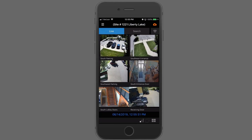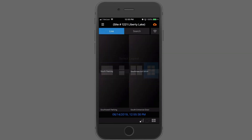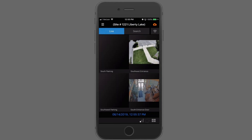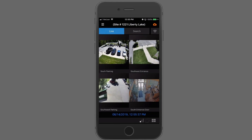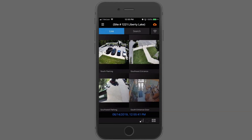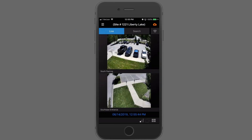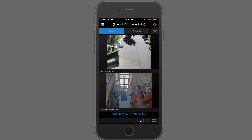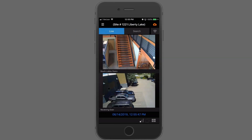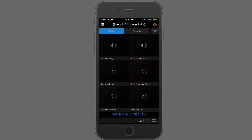Down here in the lower right, you can select the grid sizes and choose different grids. You could do this in a quad and have the remaining cameras there, or select just two and have them stacked, rotating from picture to picture. Let's go back to six.